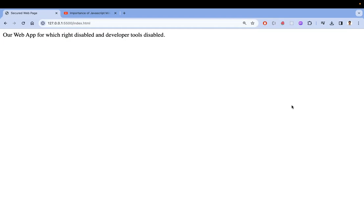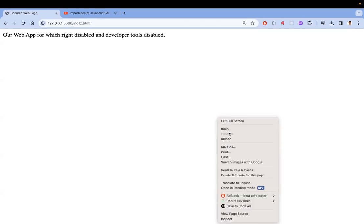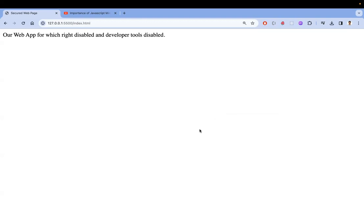So we need to hide, firstly, the right click. The right click is known as a context menu. We need to hide it so that they can't open the developer tool. Secondly, we need to disable the keyboard shortcuts to open the developer tools so they can't see the source code.